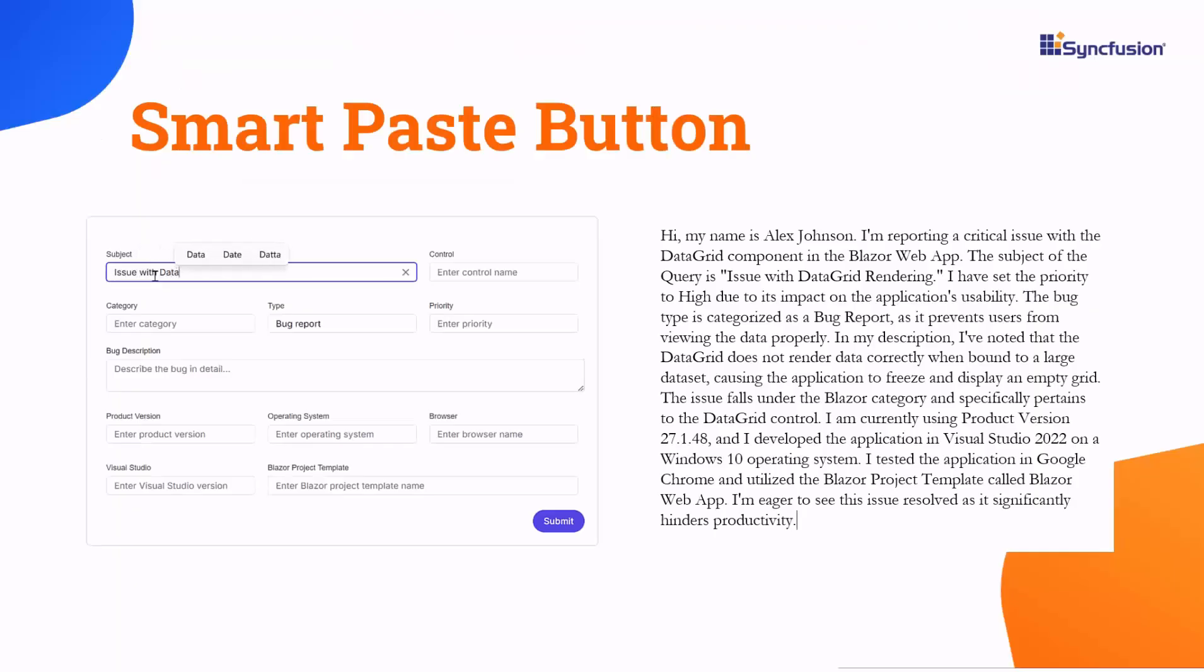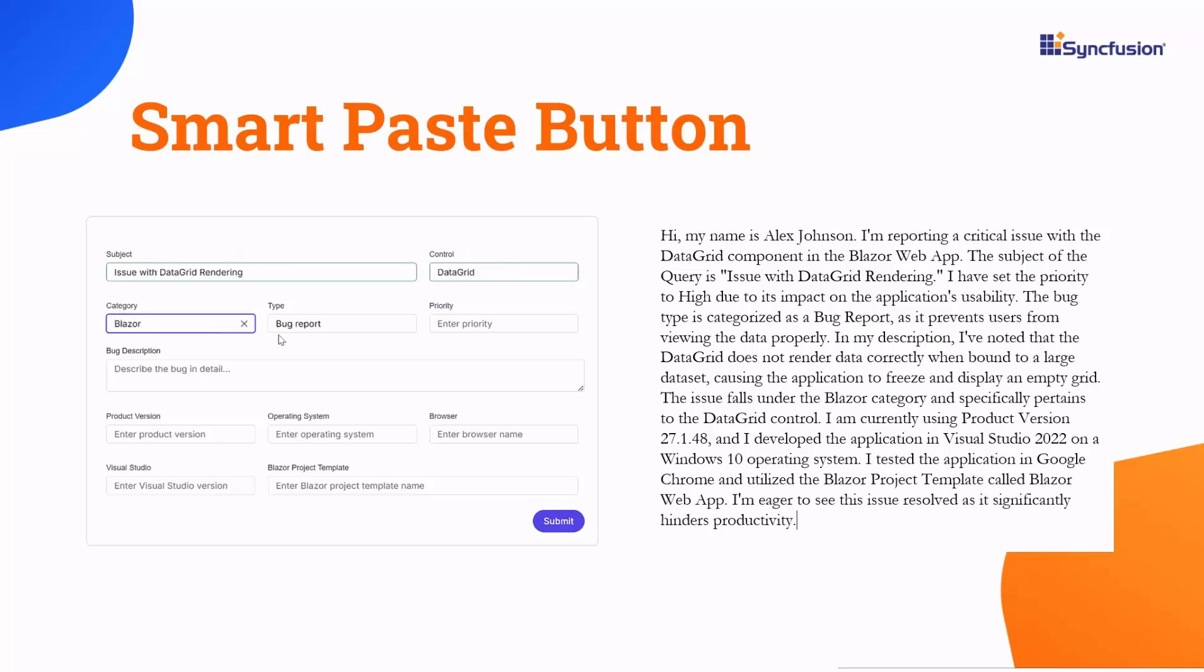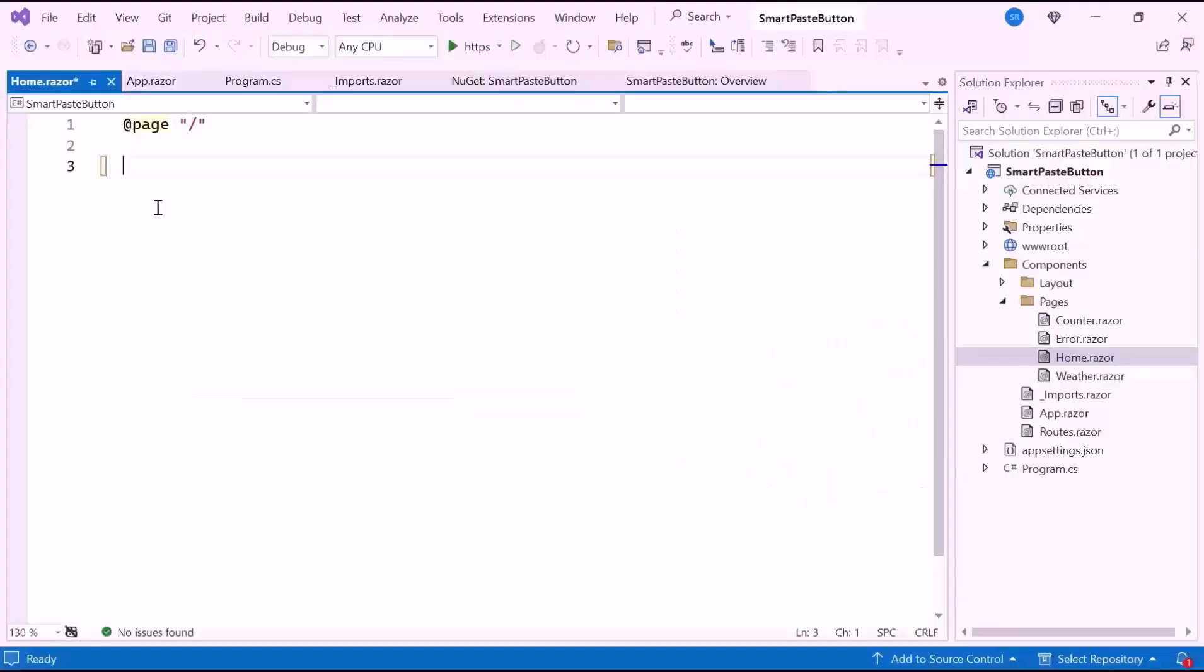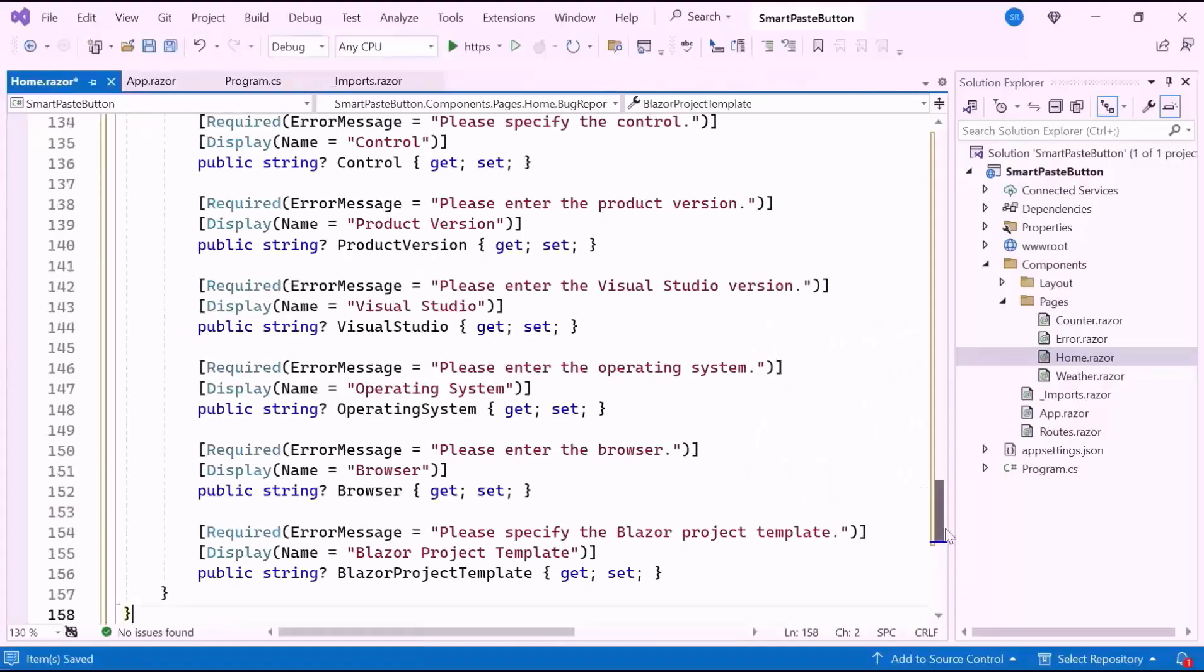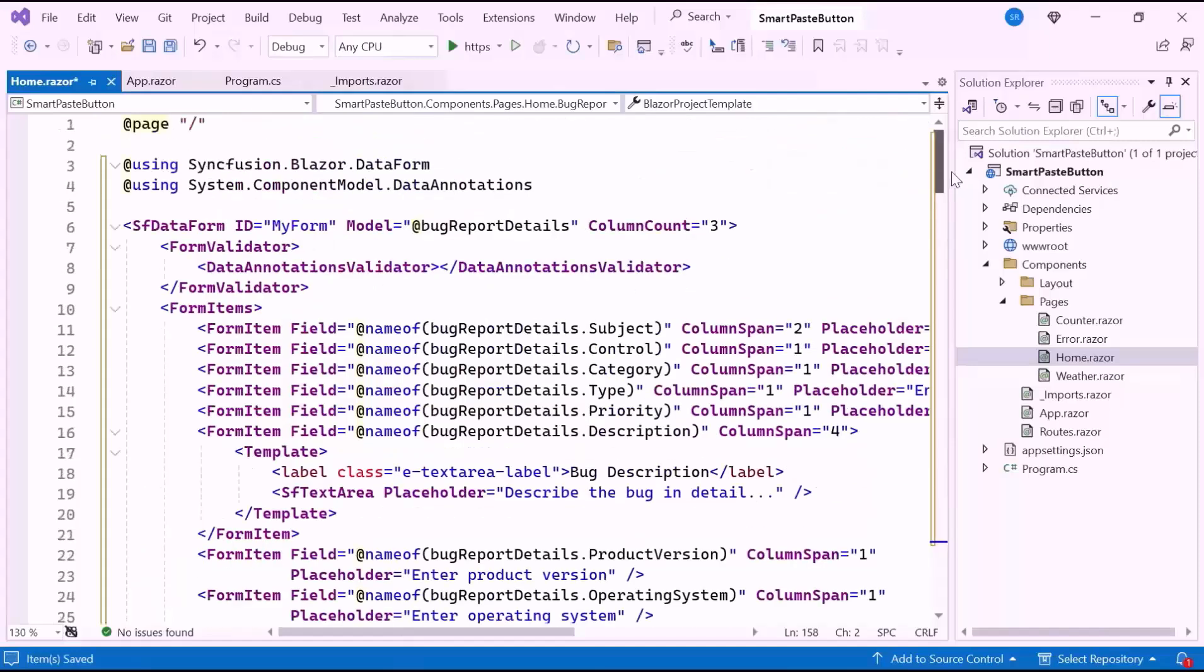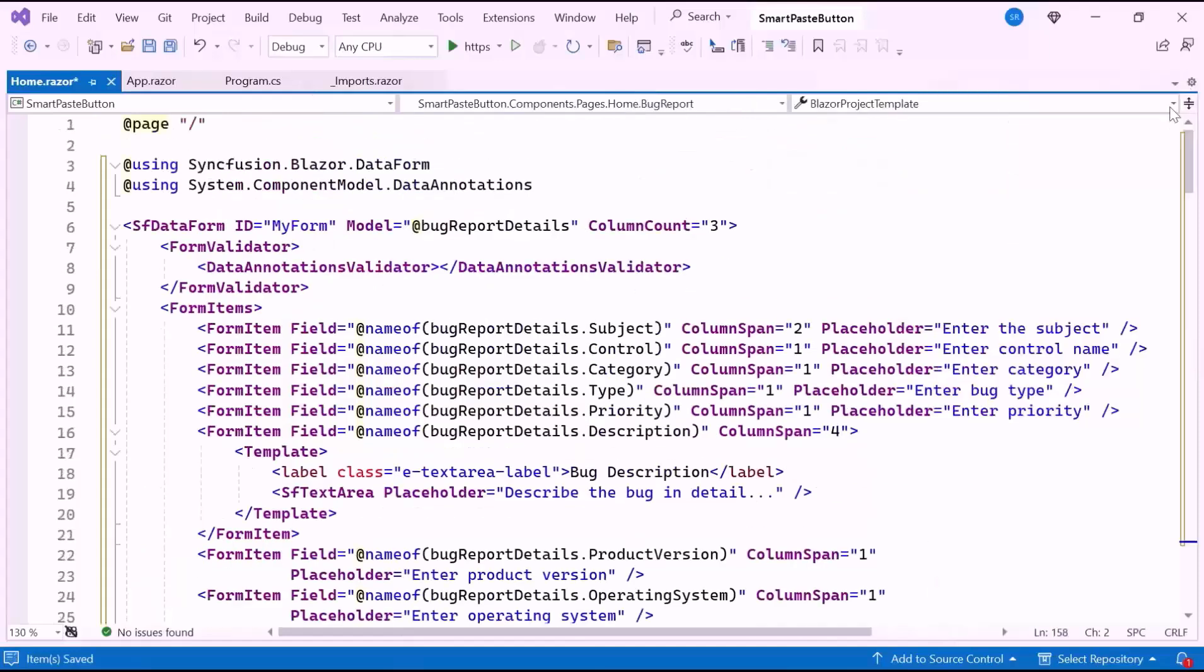Usually, details of the bug are manually added to the form. In this video, I'll demonstrate how to use the Smart Paste button to efficiently fill in the bug form, streamline data entry, and reduce errors. To do this, I define the Syncfusion Data Form component with form items for the bug fields.